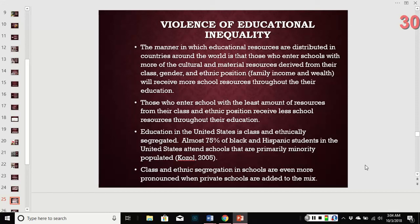Education in the US is class- and ethnically segregated. Almost 75% of Black and Hispanic students in the US attend schools that are mostly minority-populated — you don't see a lot of equally mixed diversity within schools. A lot of that is due to where schools are located and how districting is done, which ties into home prices and what families can afford in certain school districts. A lot of school funding comes from taxes — in wealthy areas you can tax residents and put that money into schools, but in poorer areas there's less tax revenue available.